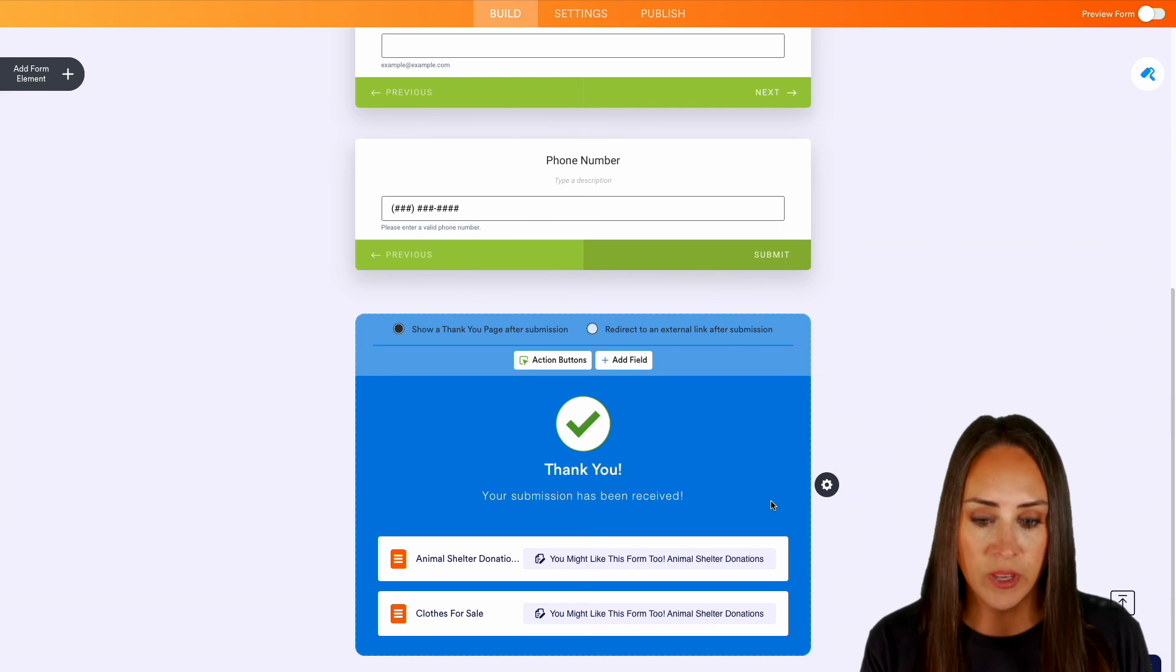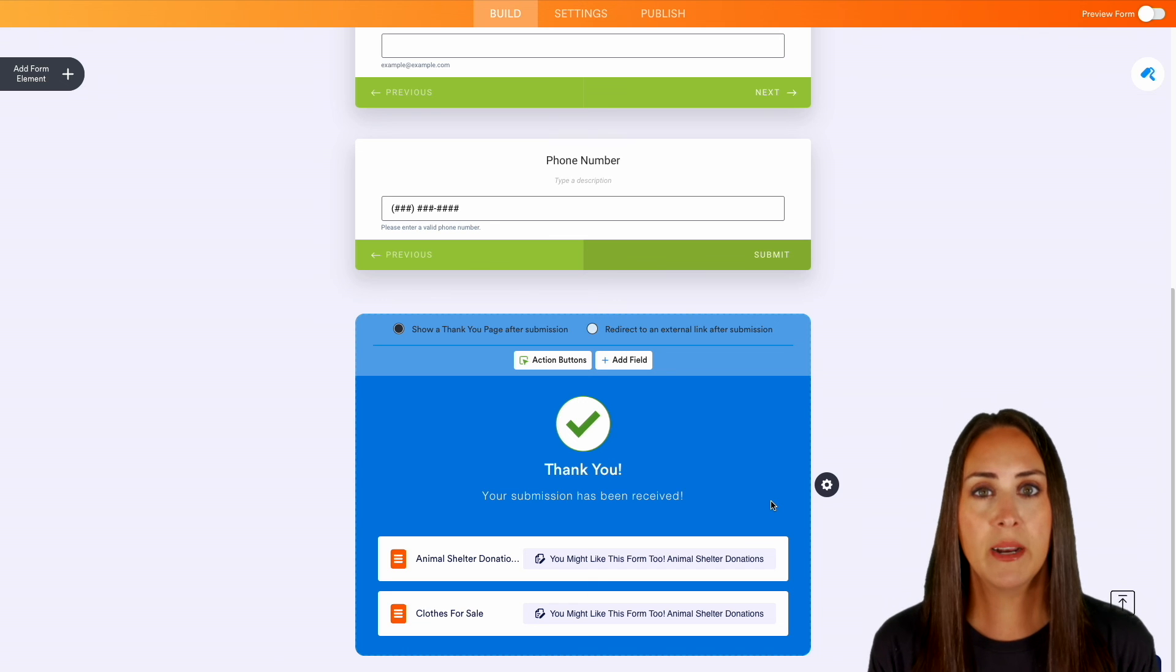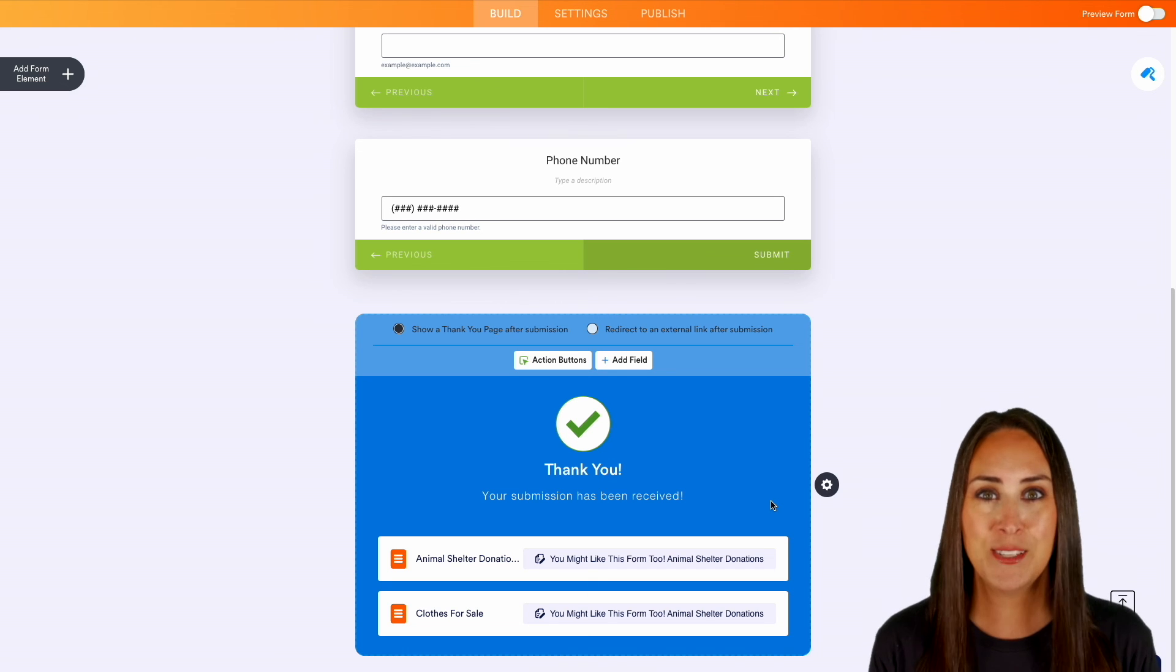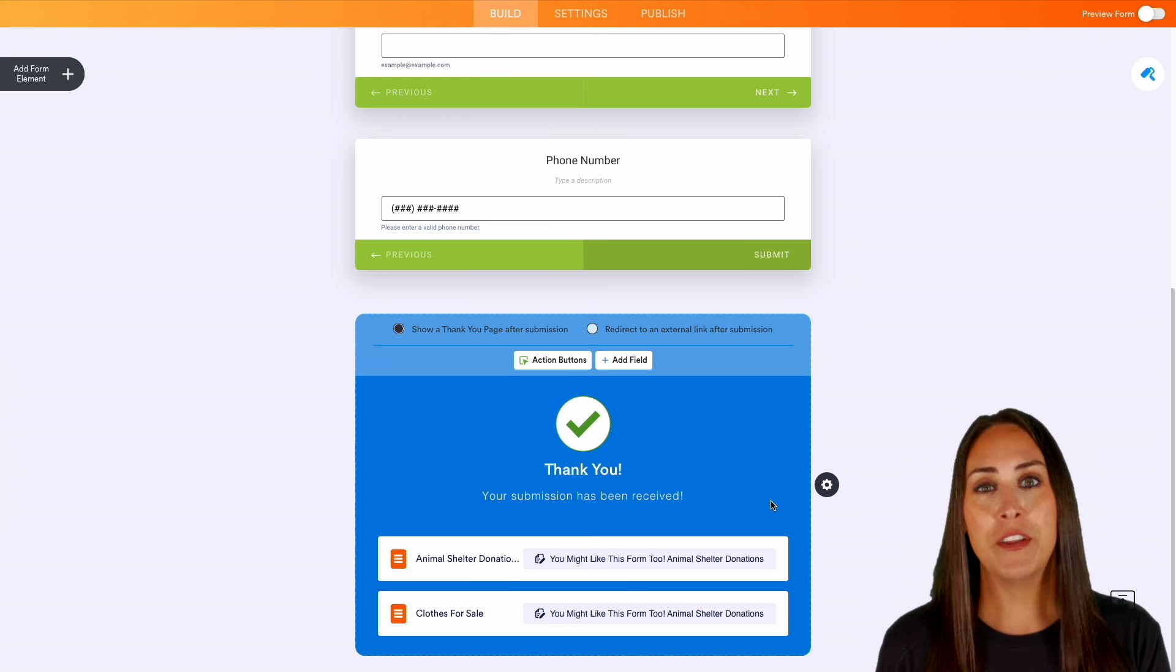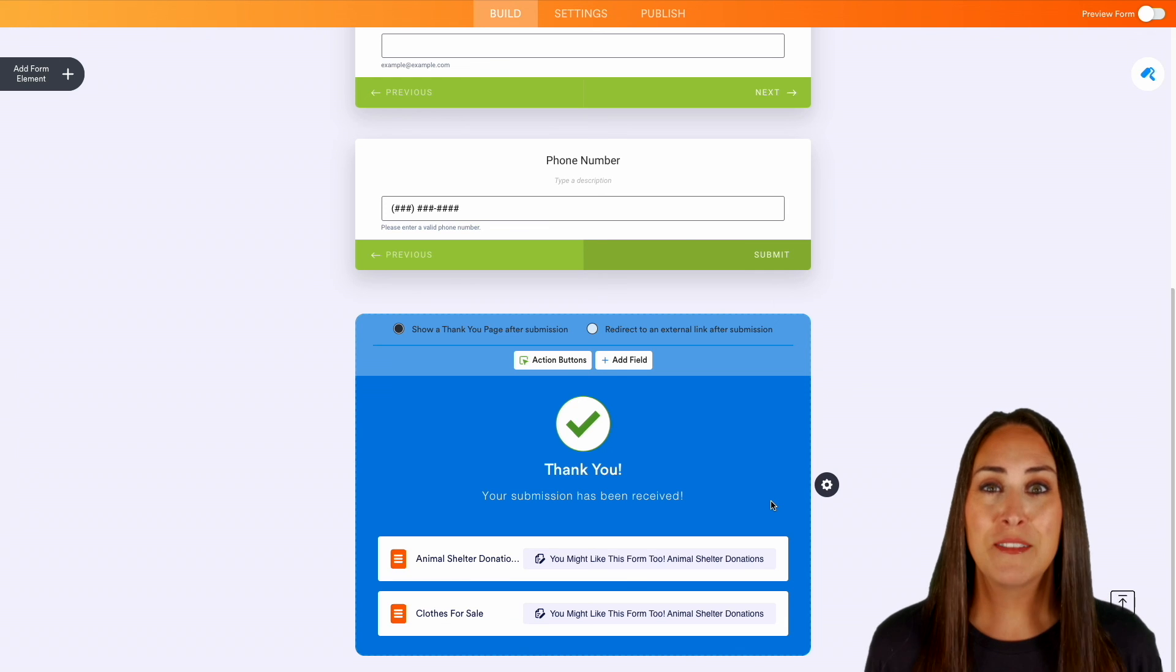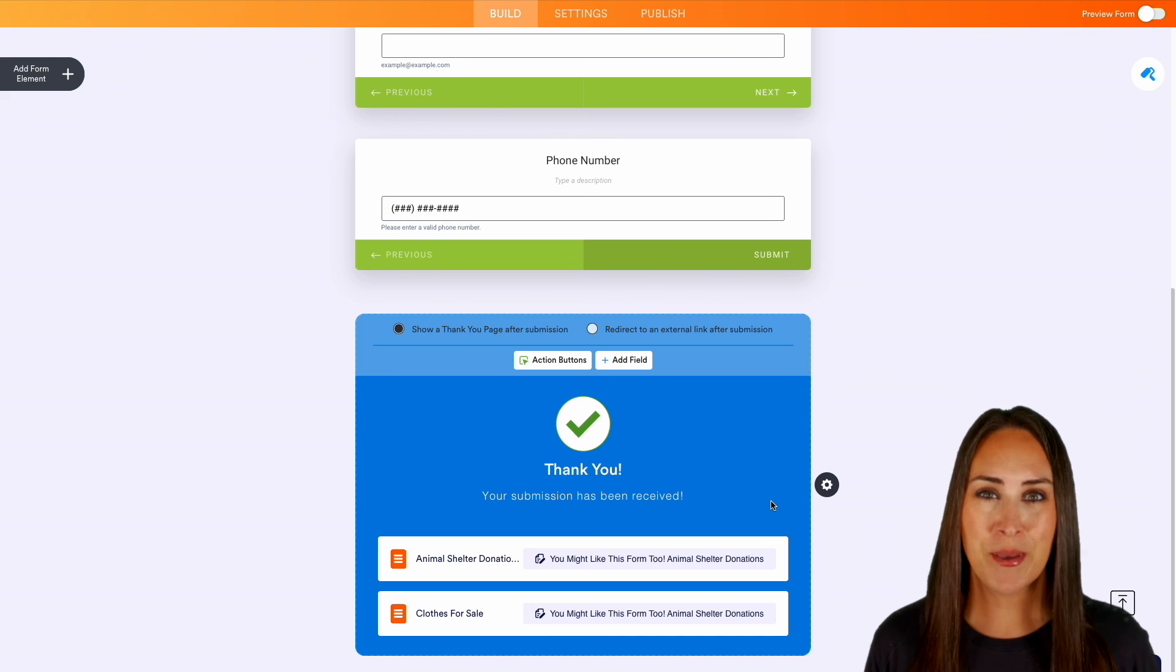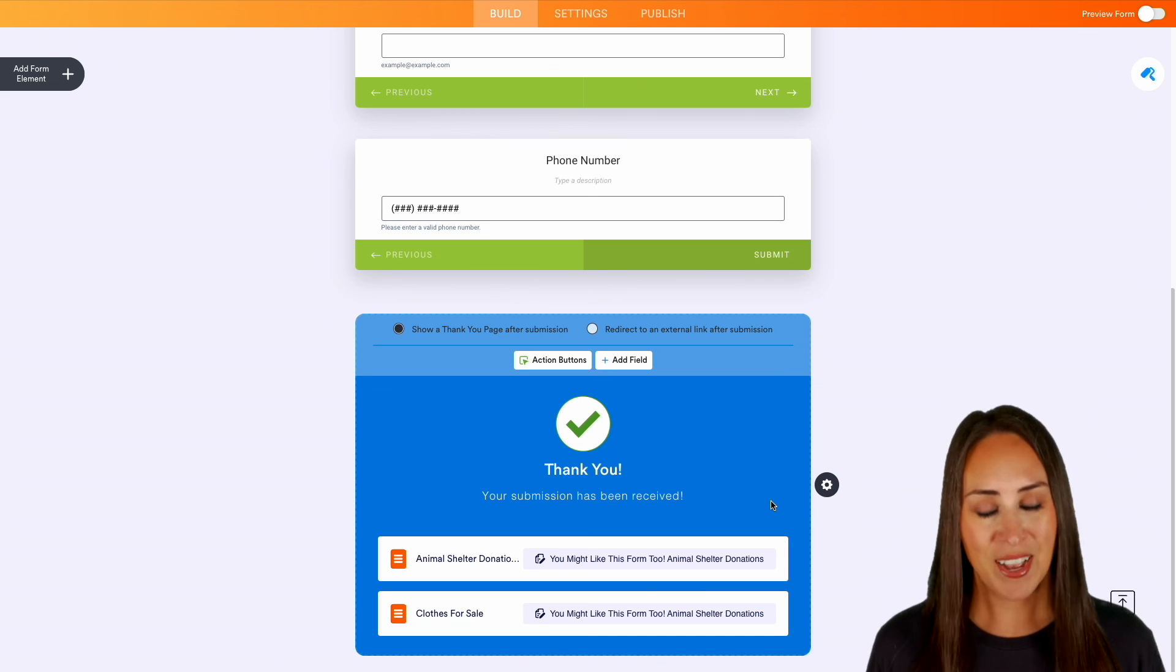But it really is as simple as that. If you have any questions about how to edit or change or customize your thank you page let us know down below in the comments. And don't forget to check out that features landing page as well. Now if you like this video and you got some value, hit that like button and don't forget to subscribe and turn on the bell so you get notification every time we put out a new video. I'll see you next time.